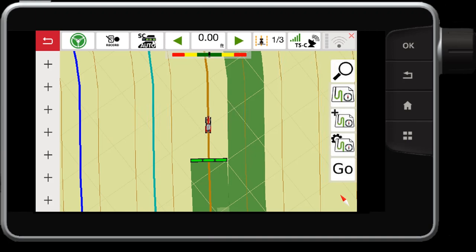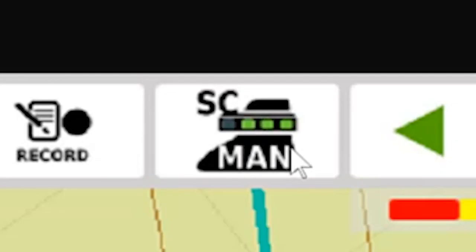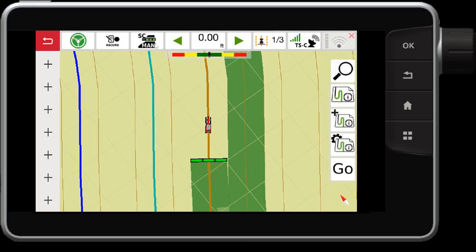From the map screen, when you touch the section control button, it will switch from auto to manual. This will allow the section control to switch off automatically when in auto mode, but in manual mode it will not switch off when I go over coverage area.